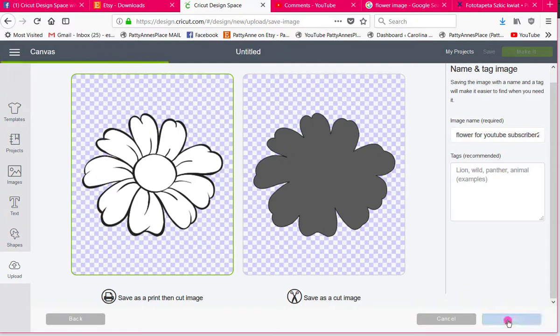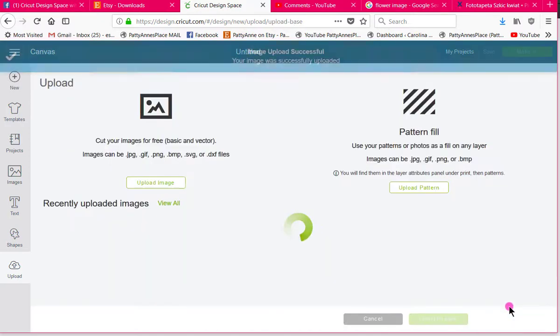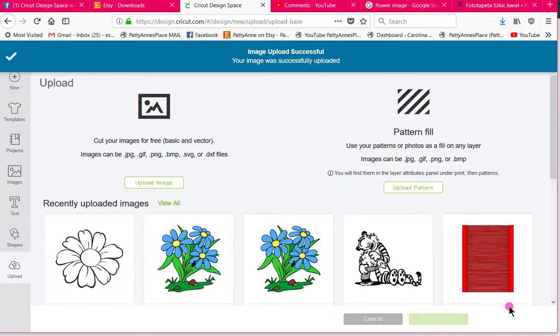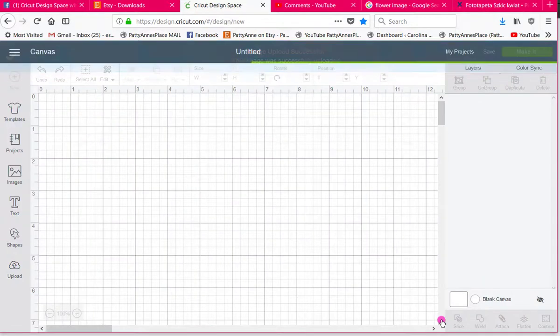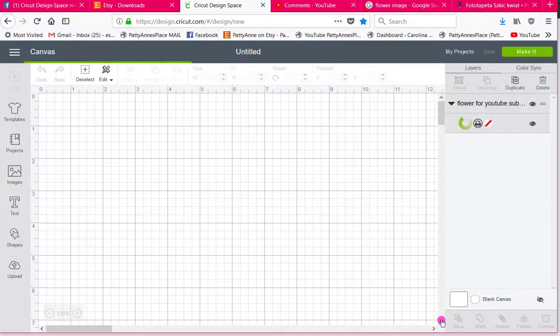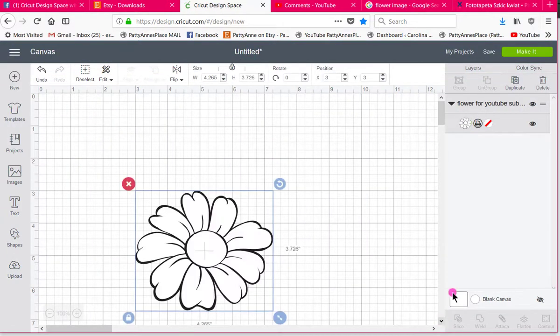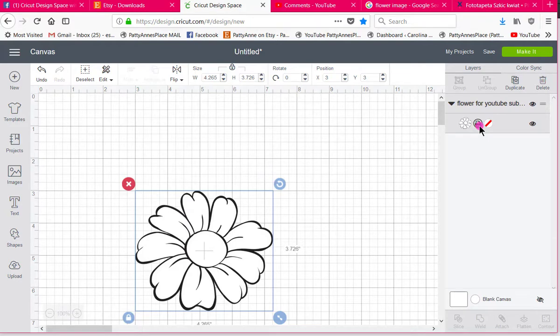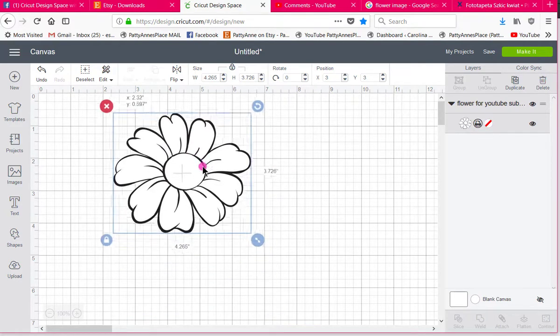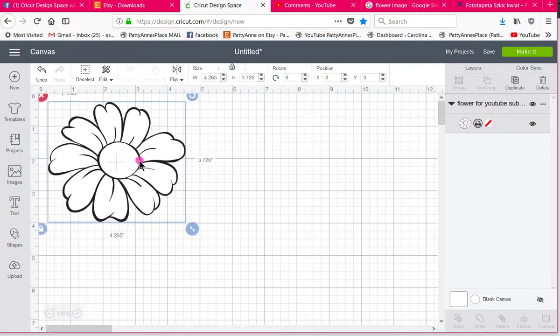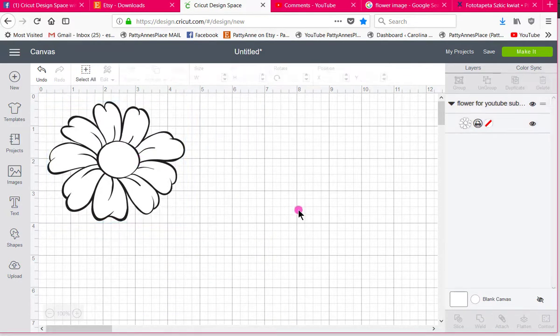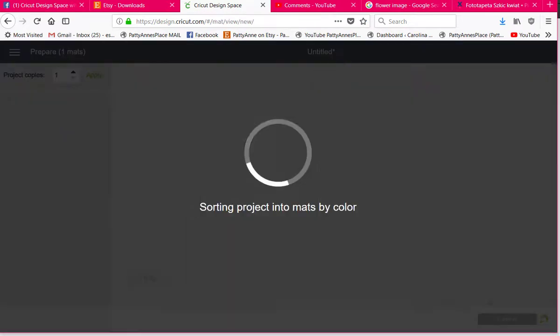And I'm going to insert it and now if you look up here on the right you can see that it is a print and cut because the printer is showing up. I'm going to move it up here and then I would just go to make it.